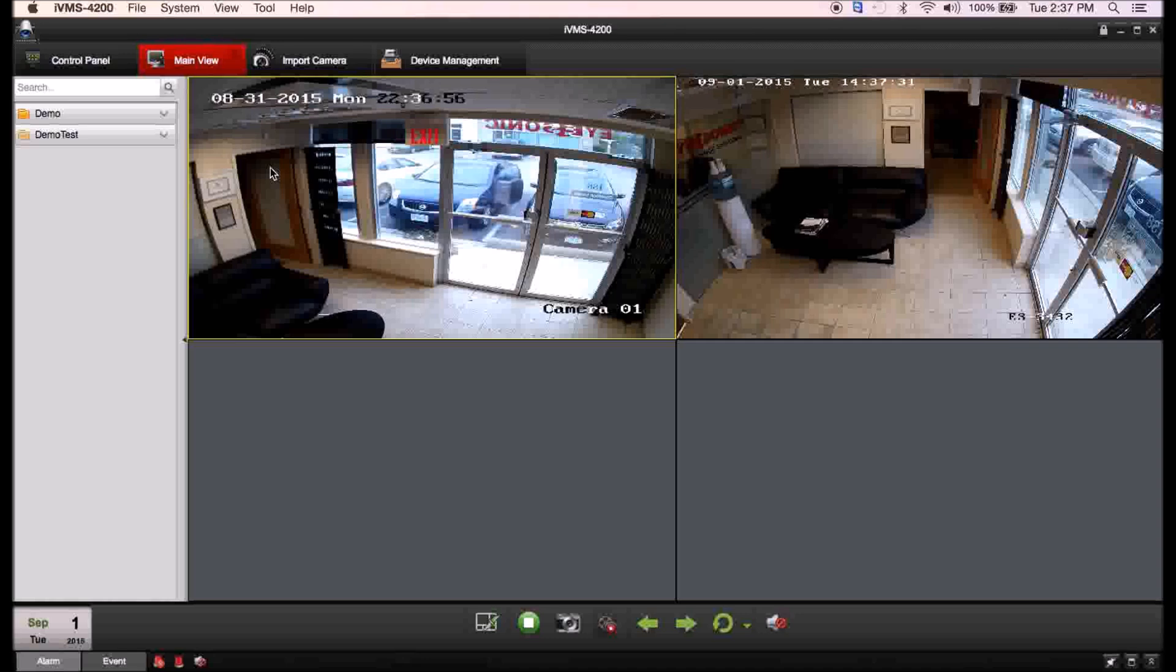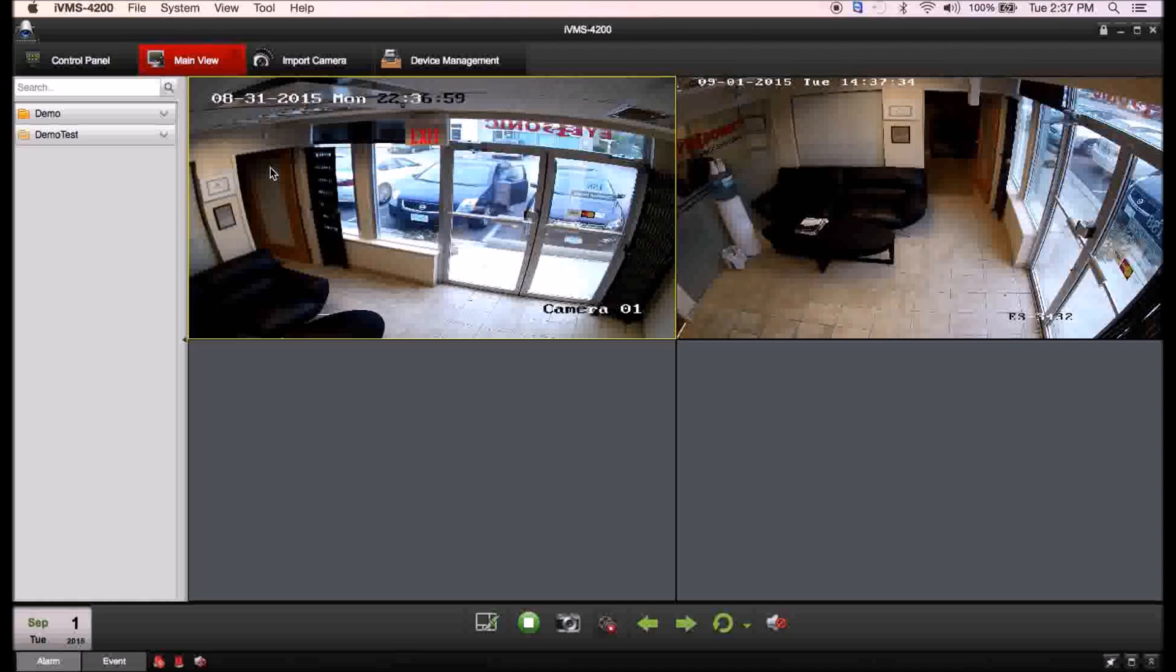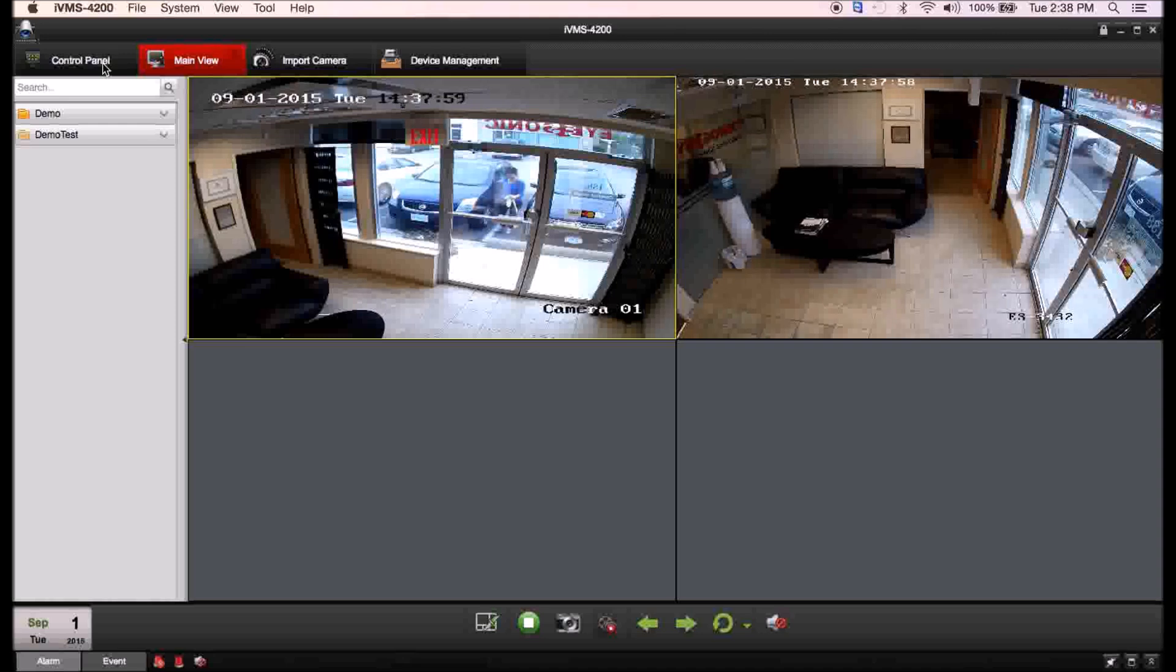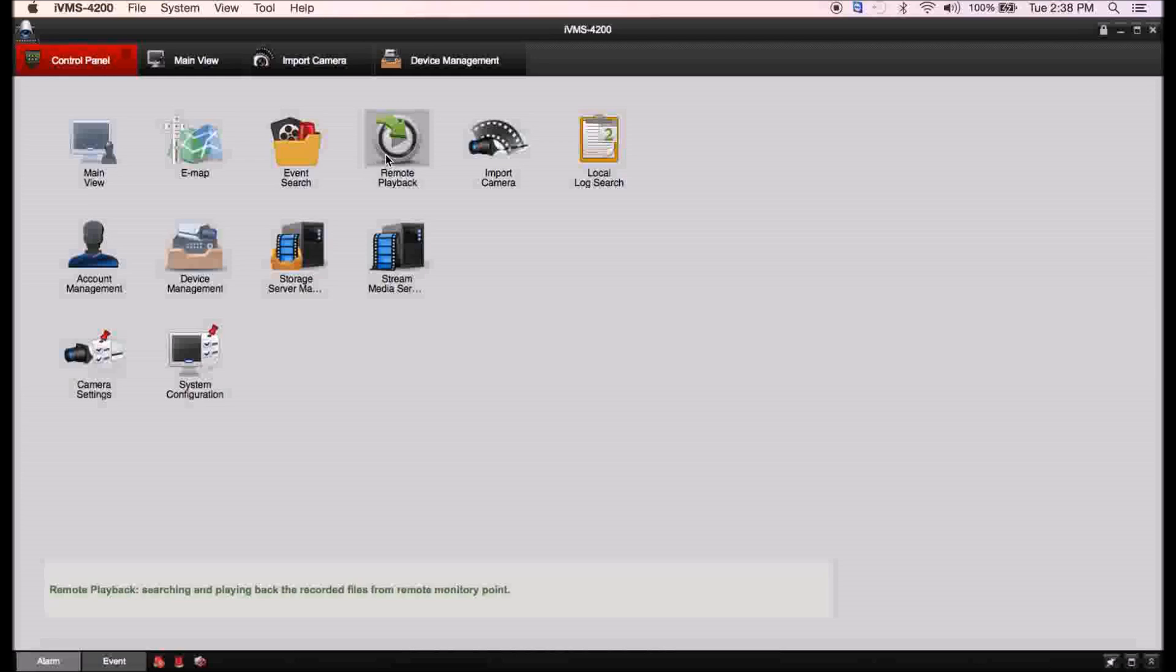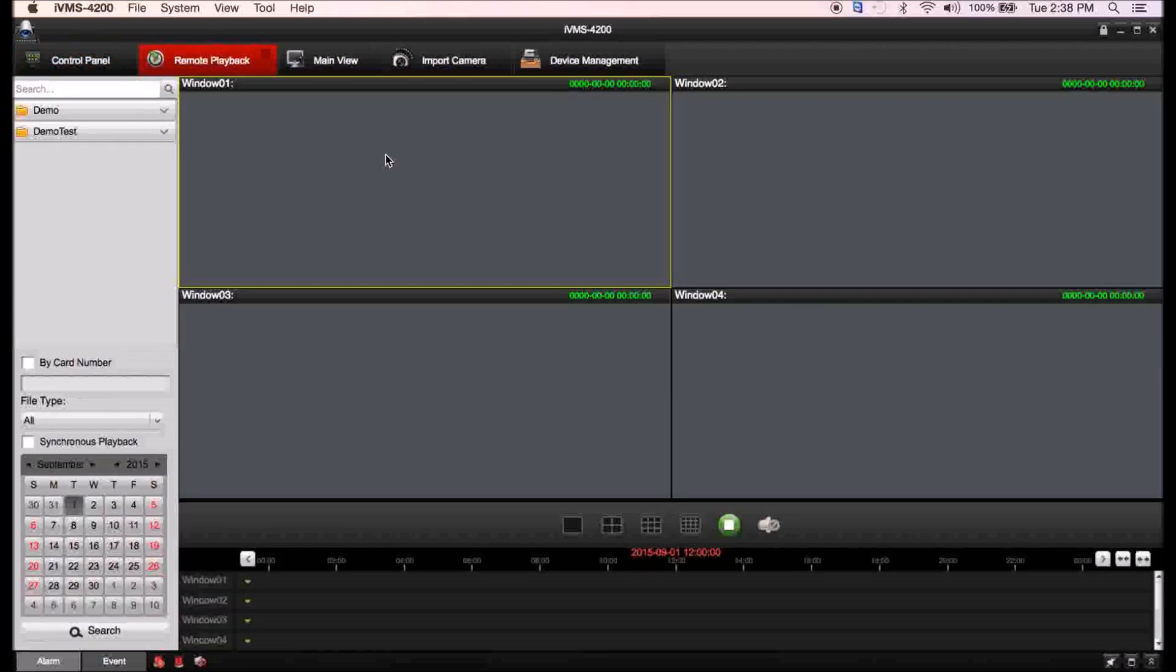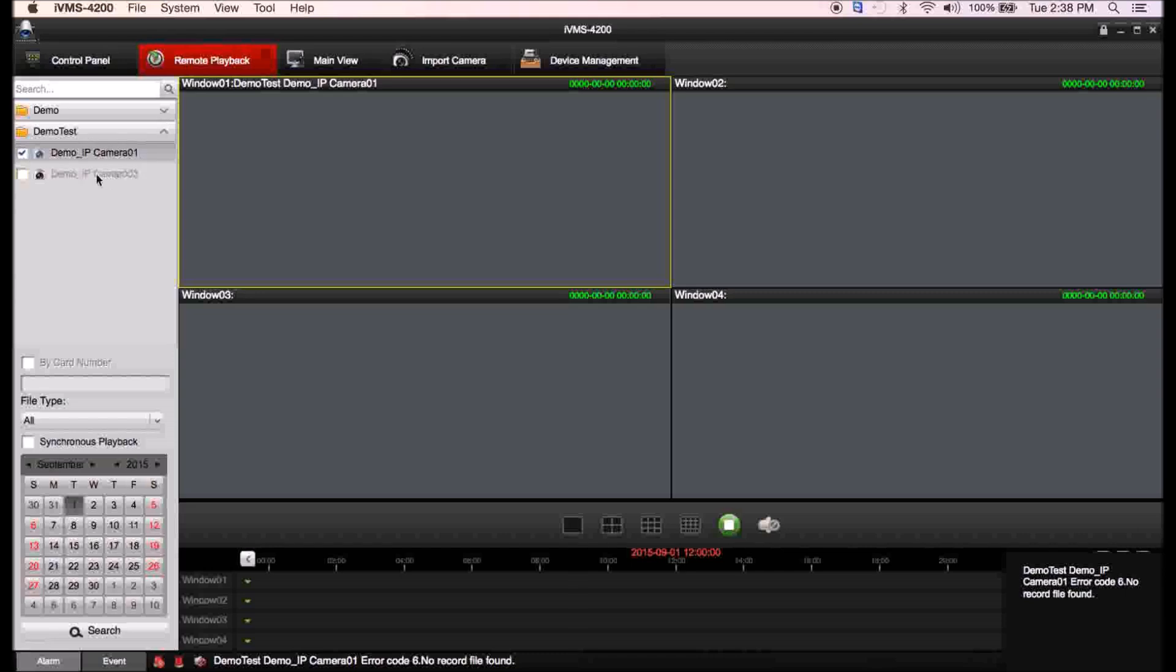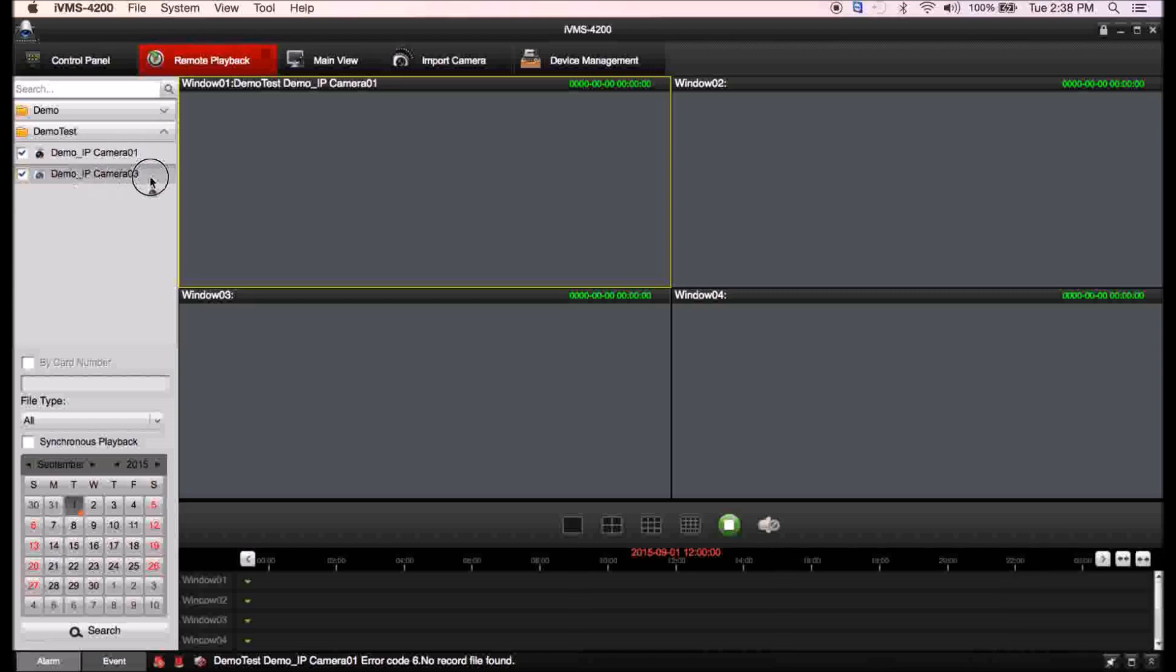That's how you add the cameras to the CMS software. Now you can go to playback and you will also see that we have the group there as well, but a small difference is you can't drag and drop. You actually have to expand on the camera and then you can import one camera at a time.